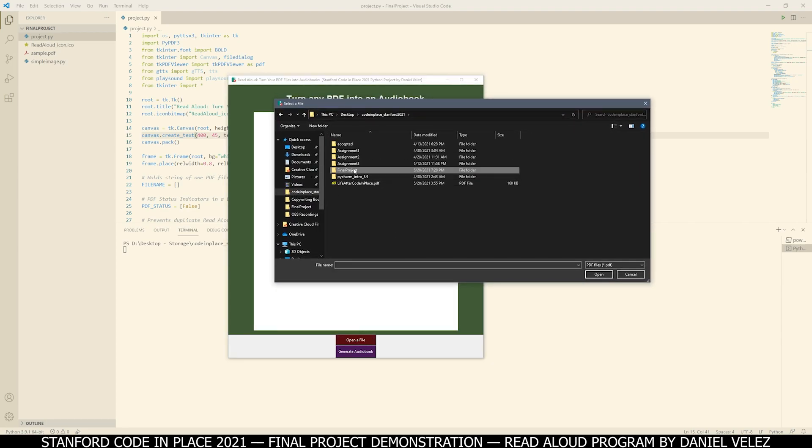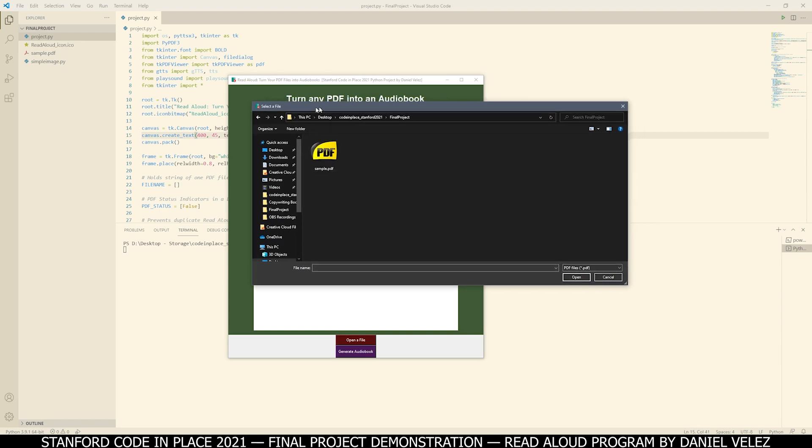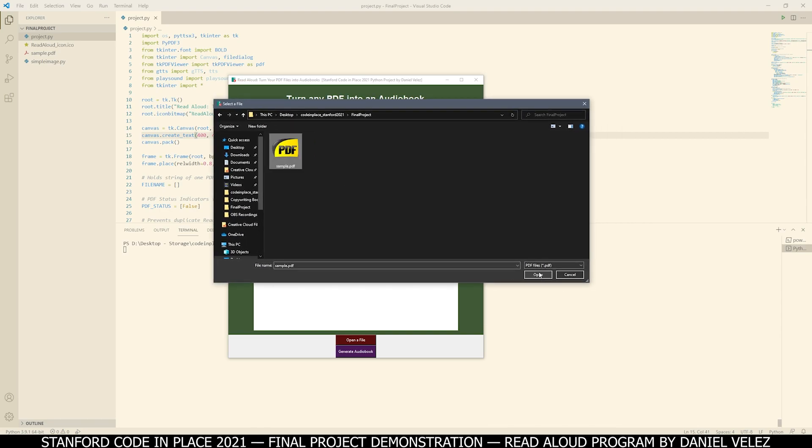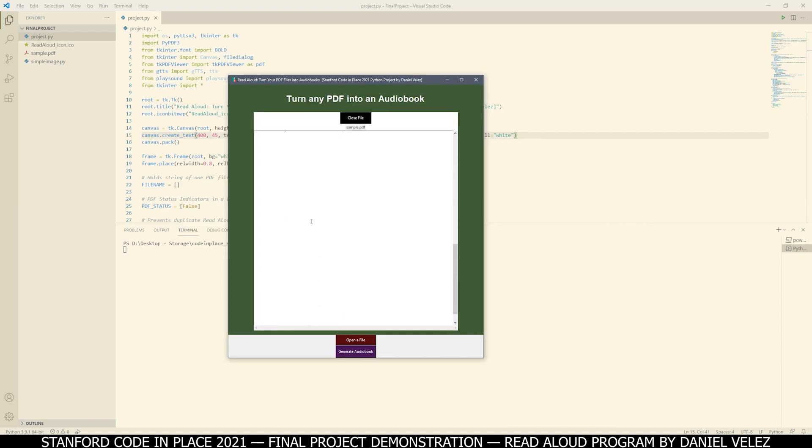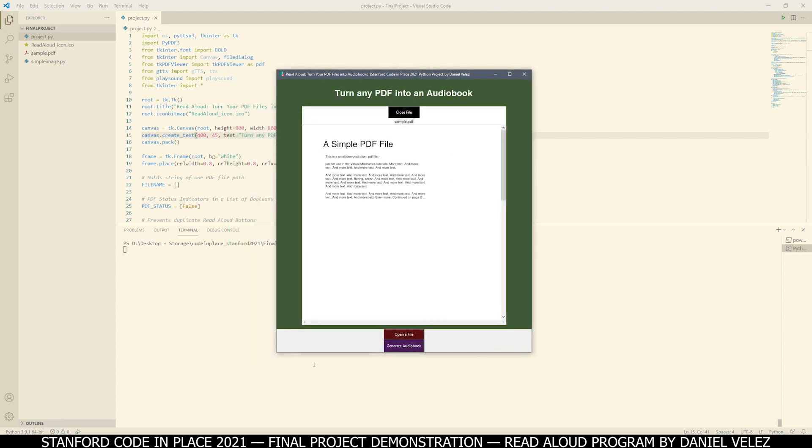So I'm going to go to my final project folder and select this sample PDF. Once again, we can scroll through the entire file. When we pressed open a file, we got this generate audiobook button.